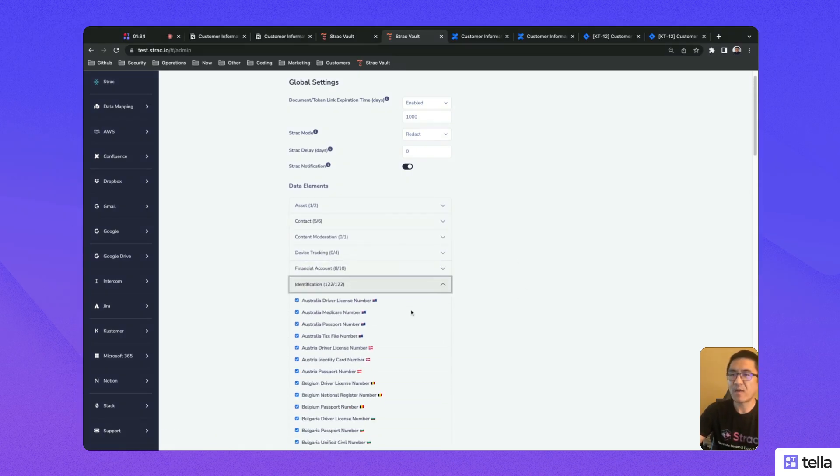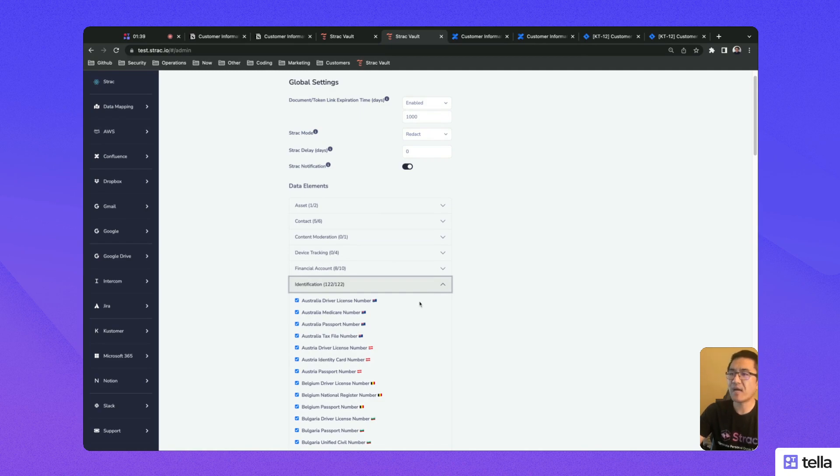The Strack app helps you comply with HIPAA, SOC2, PCI, and various data privacy laws.